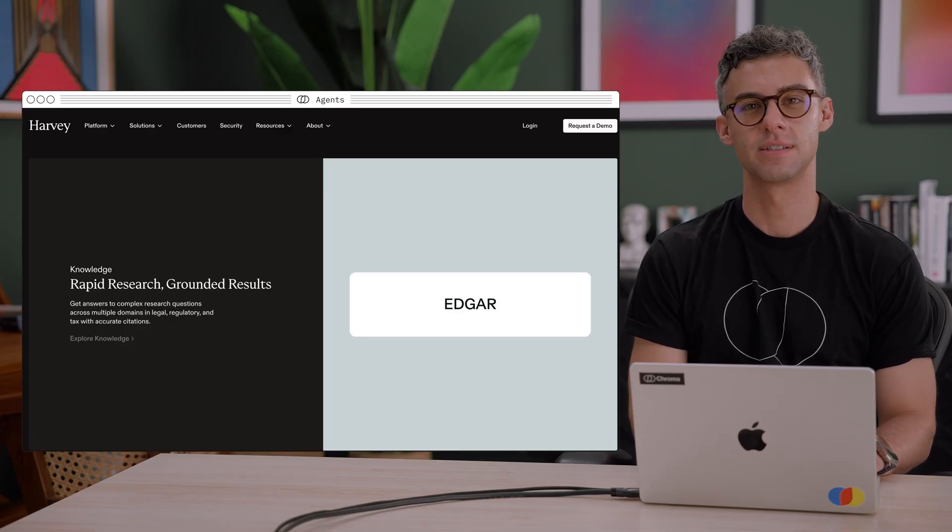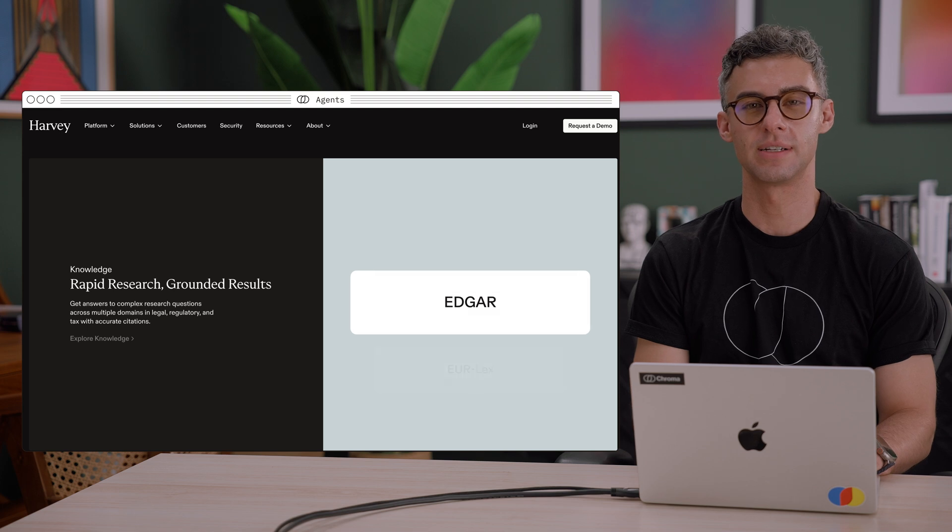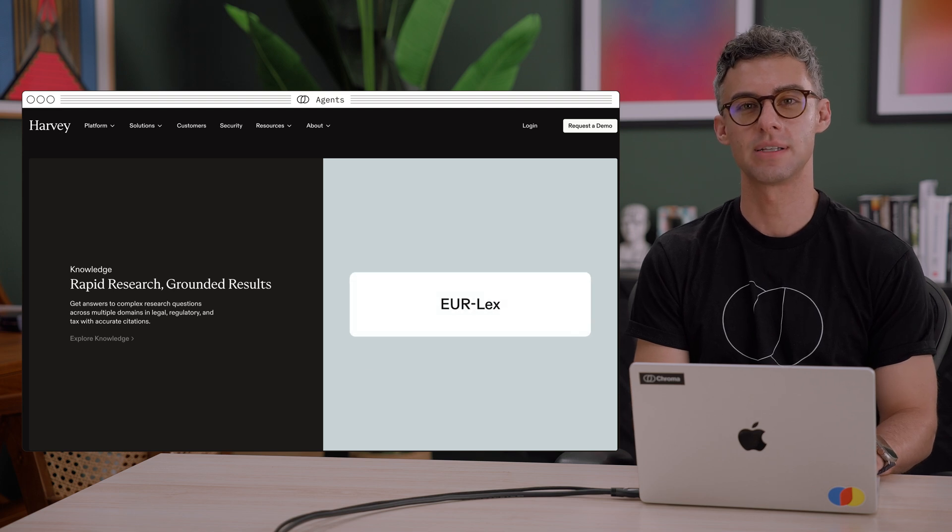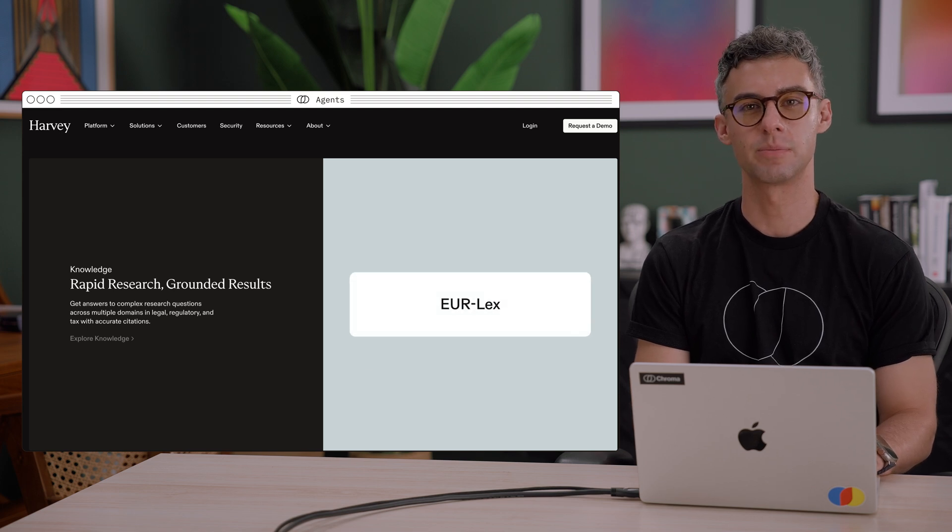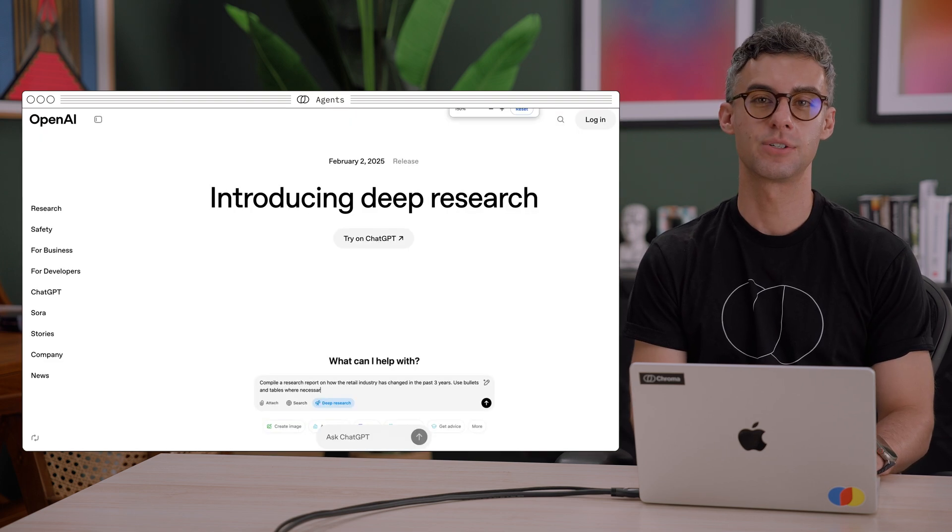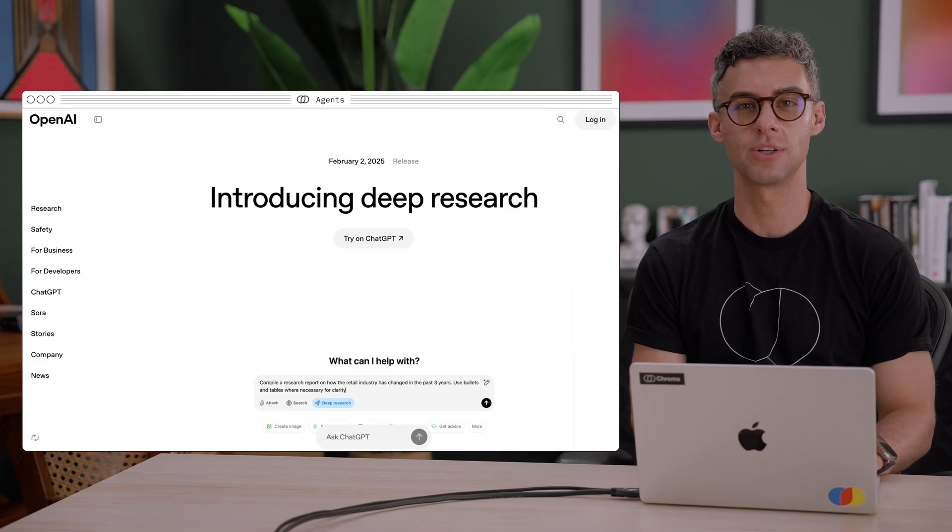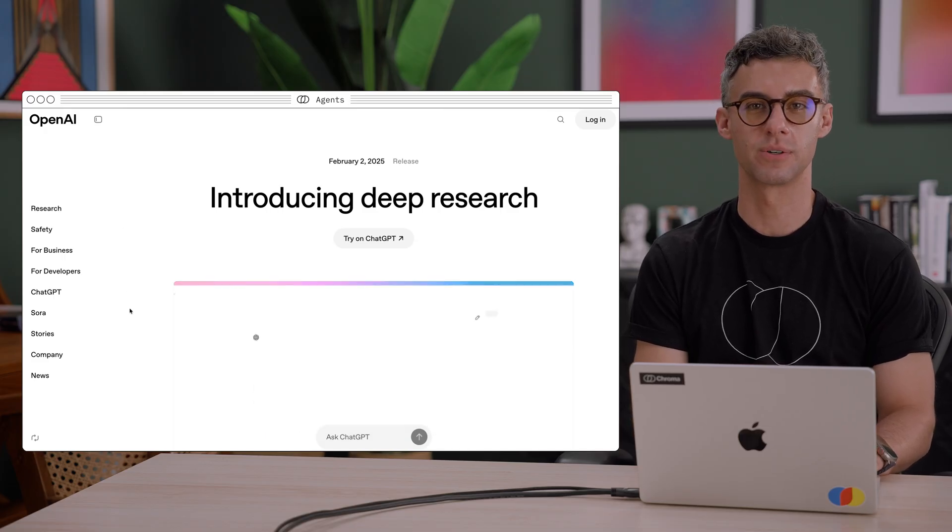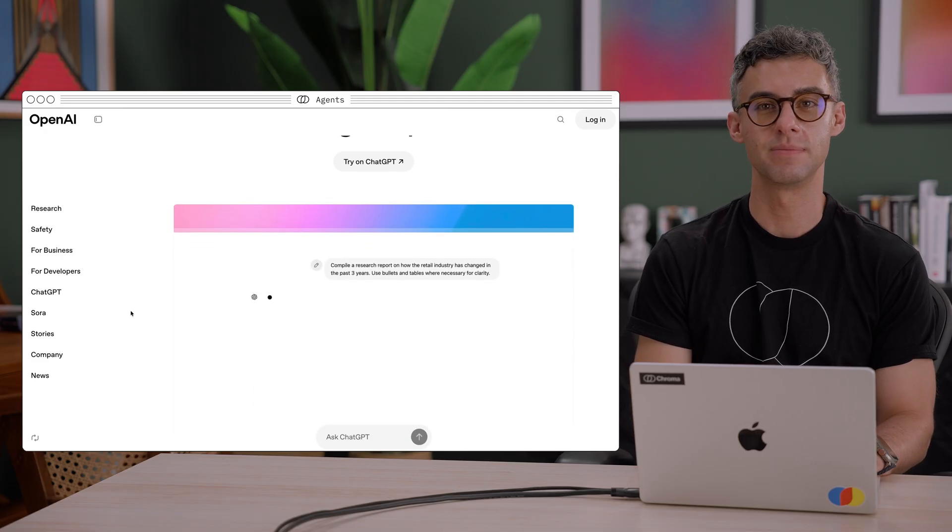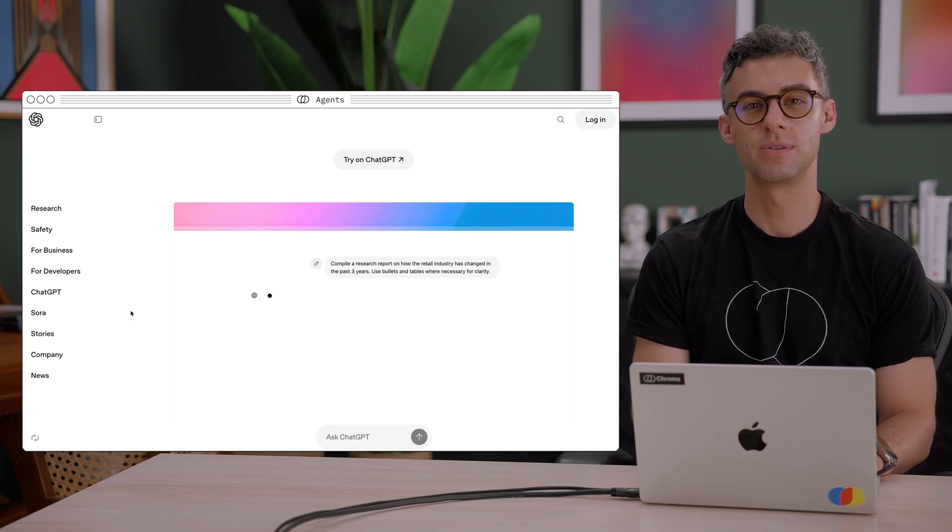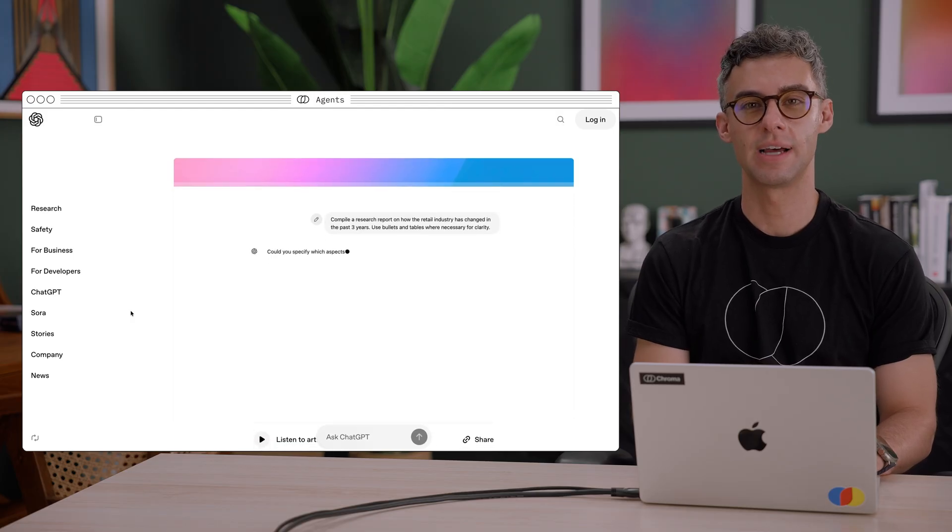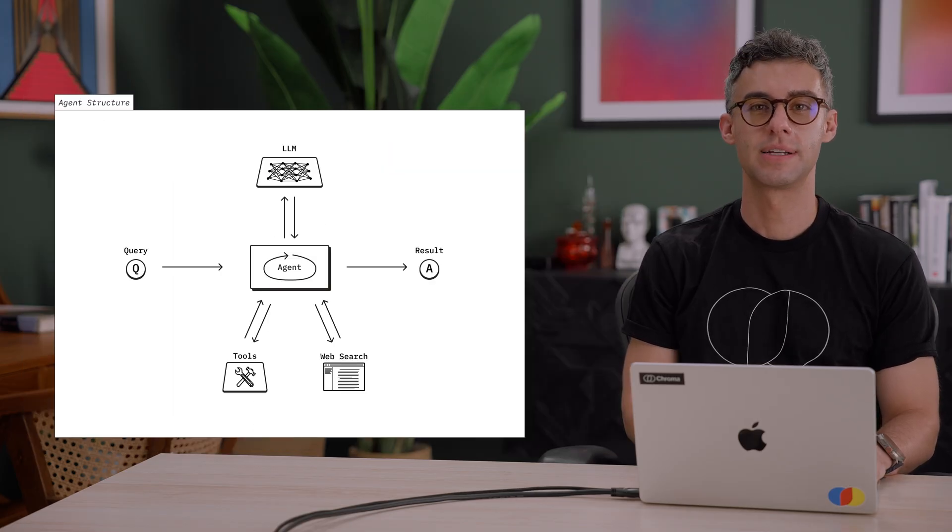Legal assistants search across case law databases, regulatory documents, and internal firm precedents. In deep research mode, AI chatbots search over the internet to find multiple sources, cross-reference them, and continue this process based on the gathered evidence to build your report.